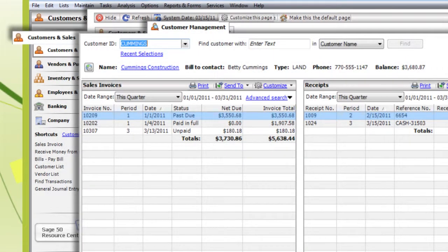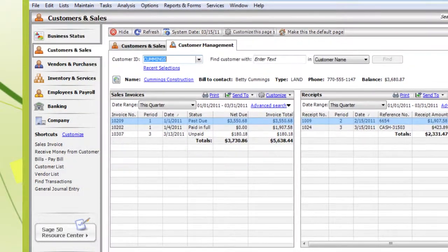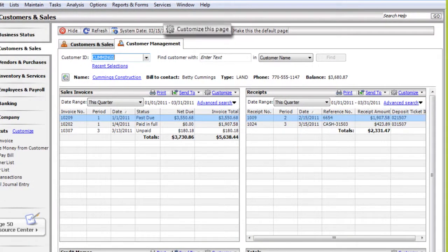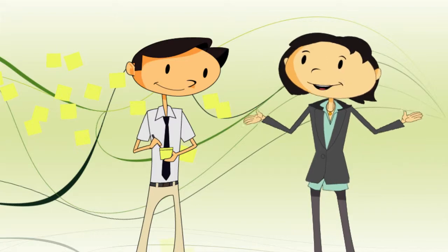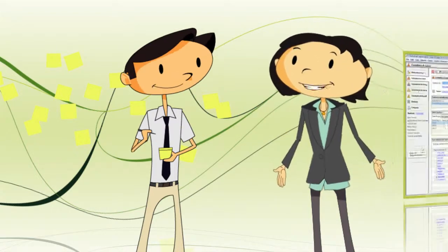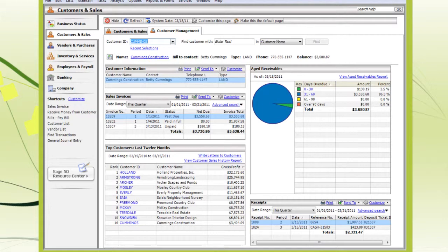What if the Customer Management Center doesn't show me all the info I need? Then you can add and remove sections by clicking Customize This Page. In fact, everyone can have their own customized layouts. For example, if you're in Billing and Collections, you'll probably want to see different information than someone in sales.